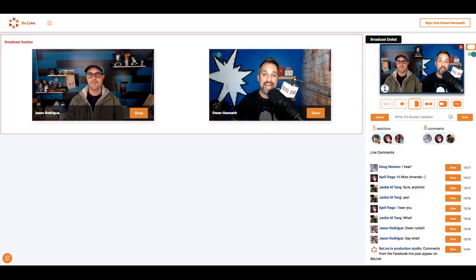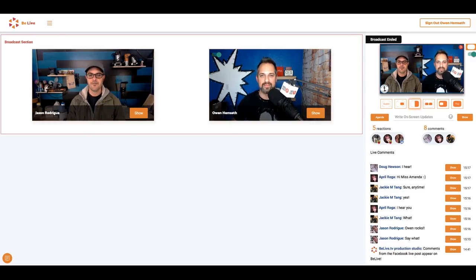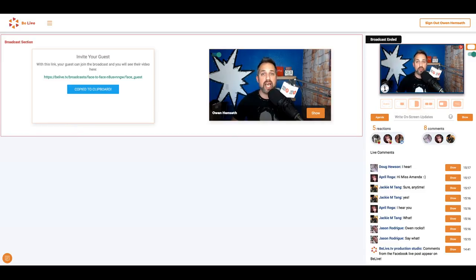Your guest can simply log out. Bye, Jason. See you later, Owen. And I can leave the broadcast studio. As soon as I close this window, I'll be logged out of this room.